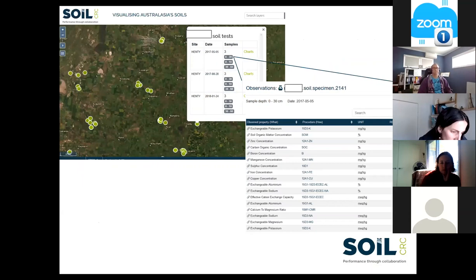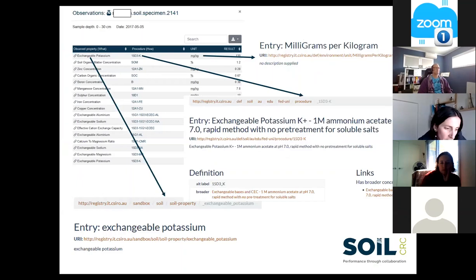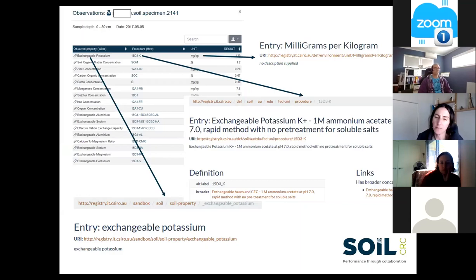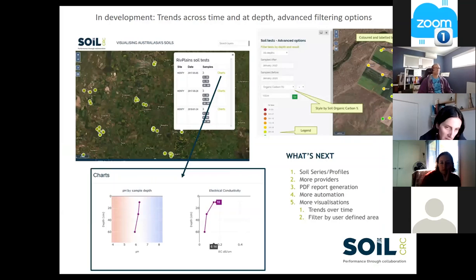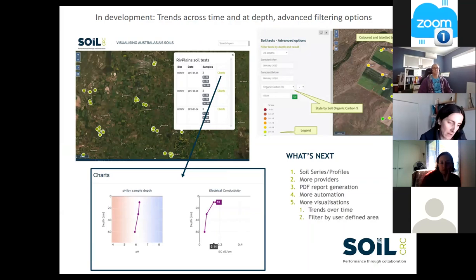Here's an example of the data view through the interface - you can see observations at depth selected from a certain location on a map. Hovering over, you'll see the controlled vocabularies used to describe the observable properties, the procedure used to measure those properties, units of measure, and the results. There's also interface functionality in development, including search filtering, styling observations at depth, working on trends over time, and reporting templates.